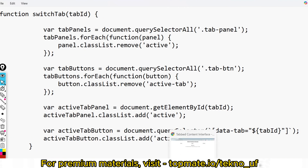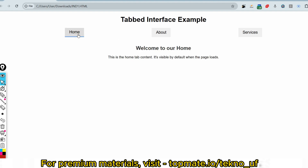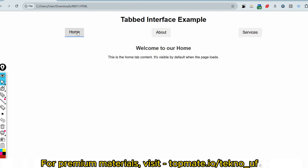Let me reload and show the result. By default, Home is active, and clicking other tabs switches them correctly. All three objectives are fulfilled: the data-tab attributes are added with tab1, tab2, tab3 values; the three-pixel border is implemented in CSS; and the switchTab function is working. You should be able to get full marks on this.